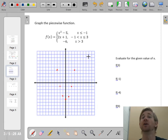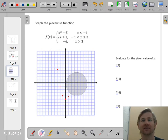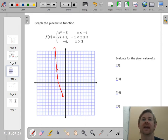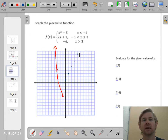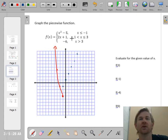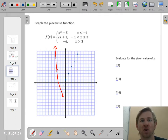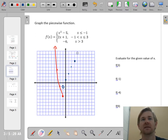Since x is less than or equal to negative 1, I delete the points to the right of negative 1. That gives a closed circle at negative 1 going up to the left — that's the first piece. The second piece is 2x plus 1, in blue. I start at the y-intercept of 1 and go up 2 over 1. I only want this between negative 1 and 3, so I put an open circle at negative 1 and the line gets chopped at x equals 3 with a closed circle.